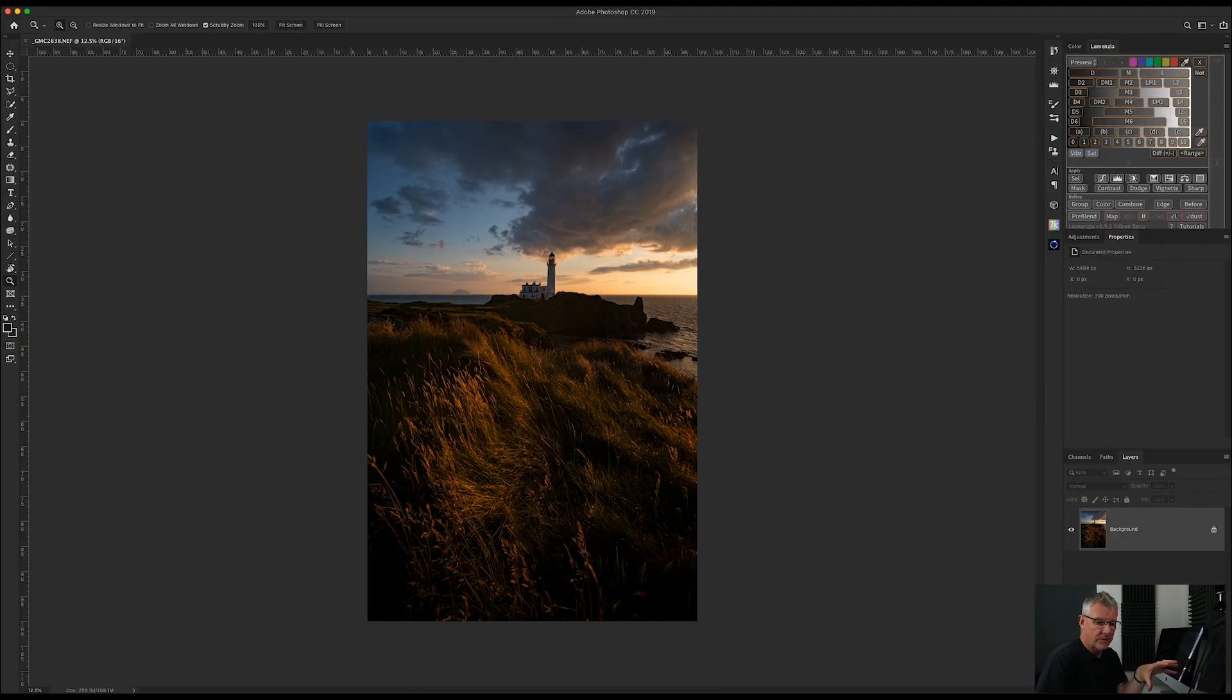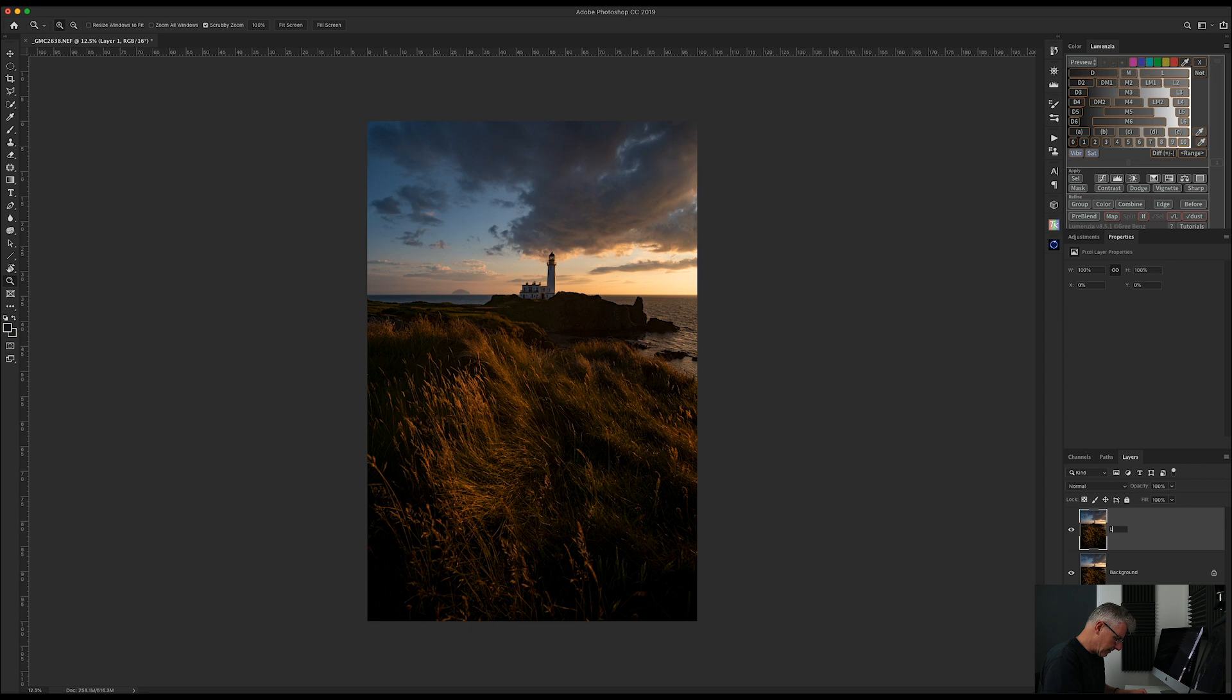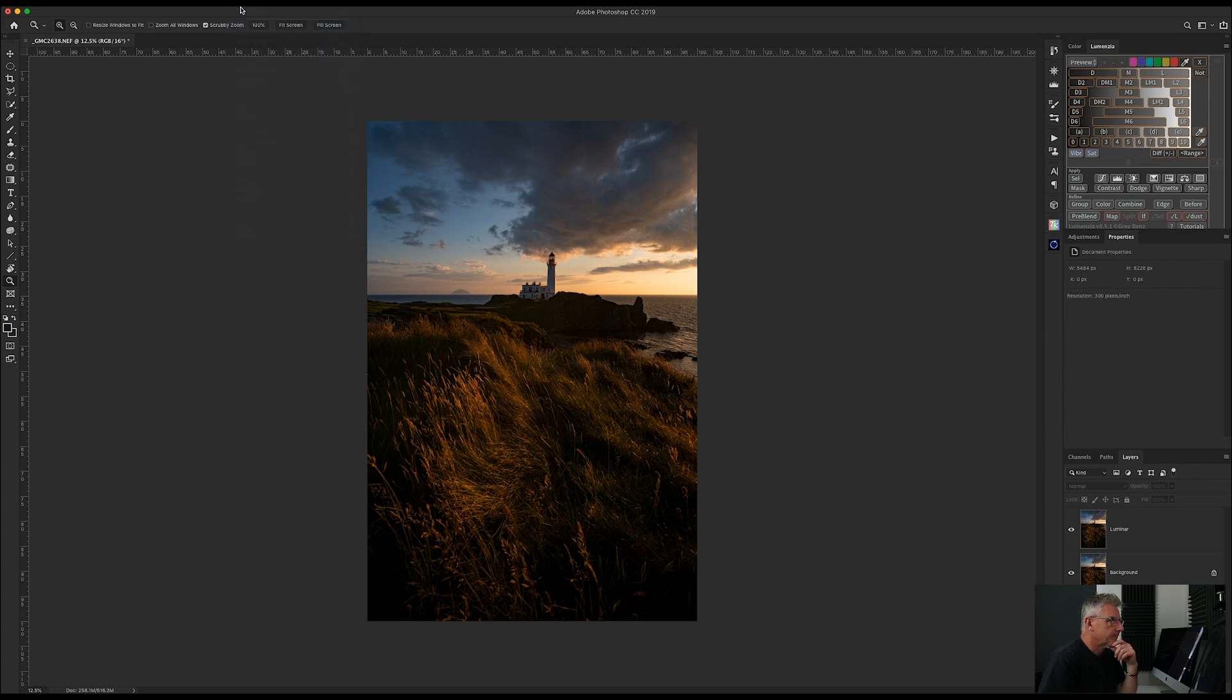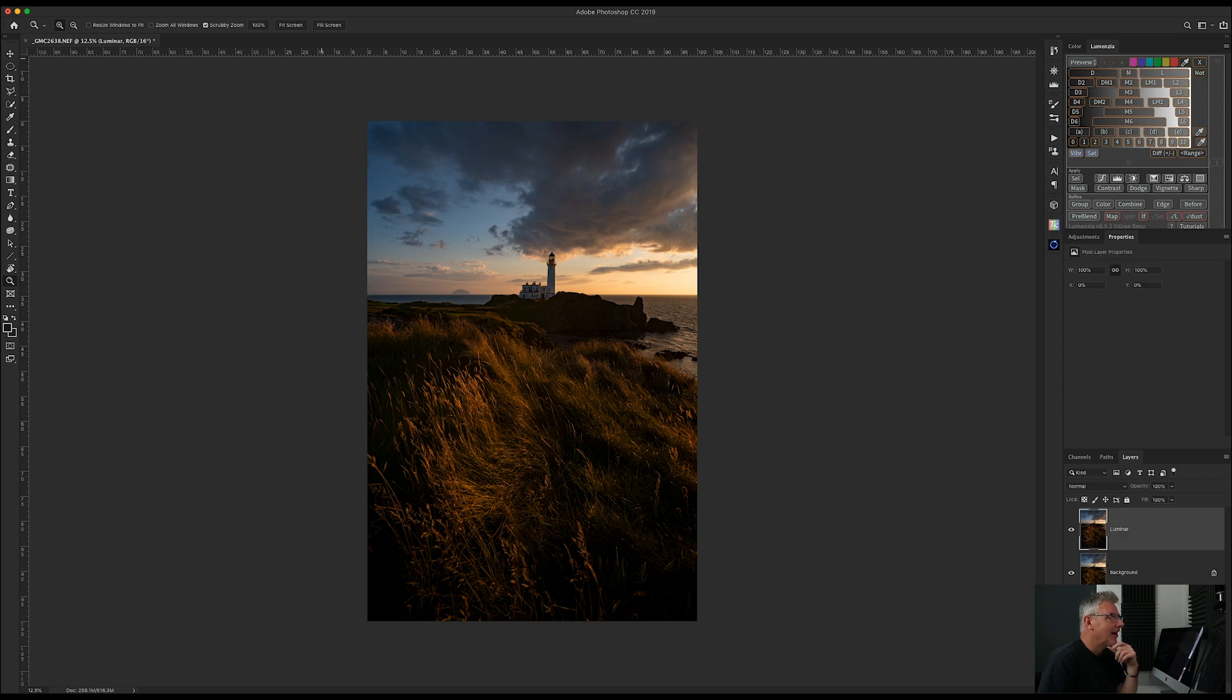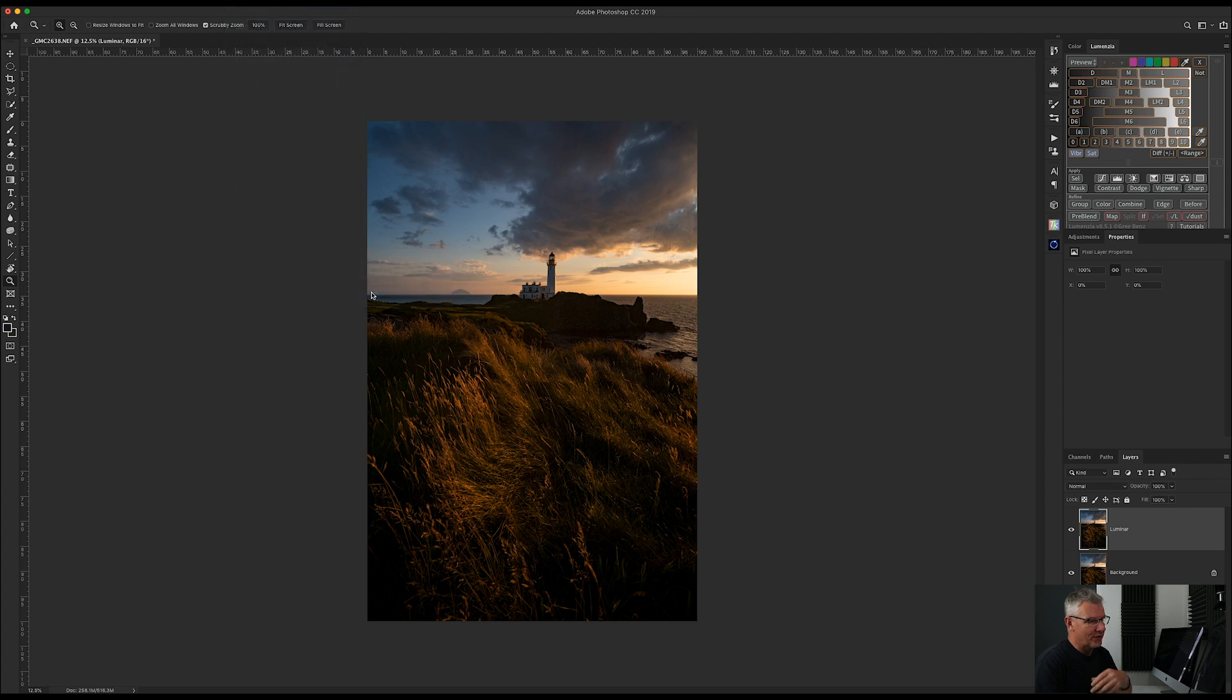My usual is I copy up a layer in Photoshop. So I've got this and I'll just name this layer Luminar. And then I will go into filter. Select my layer first. I'll then go into filter and I'll go into Skylum software and Luminar 4. And then I'm going to take the edit from here.